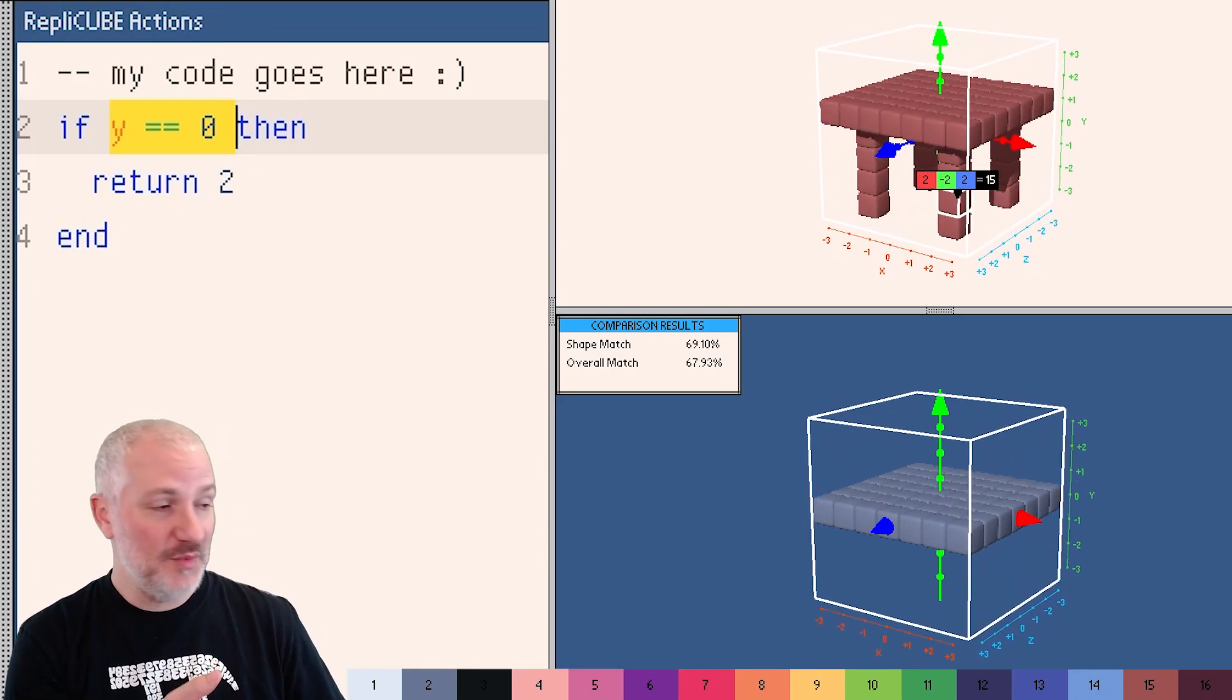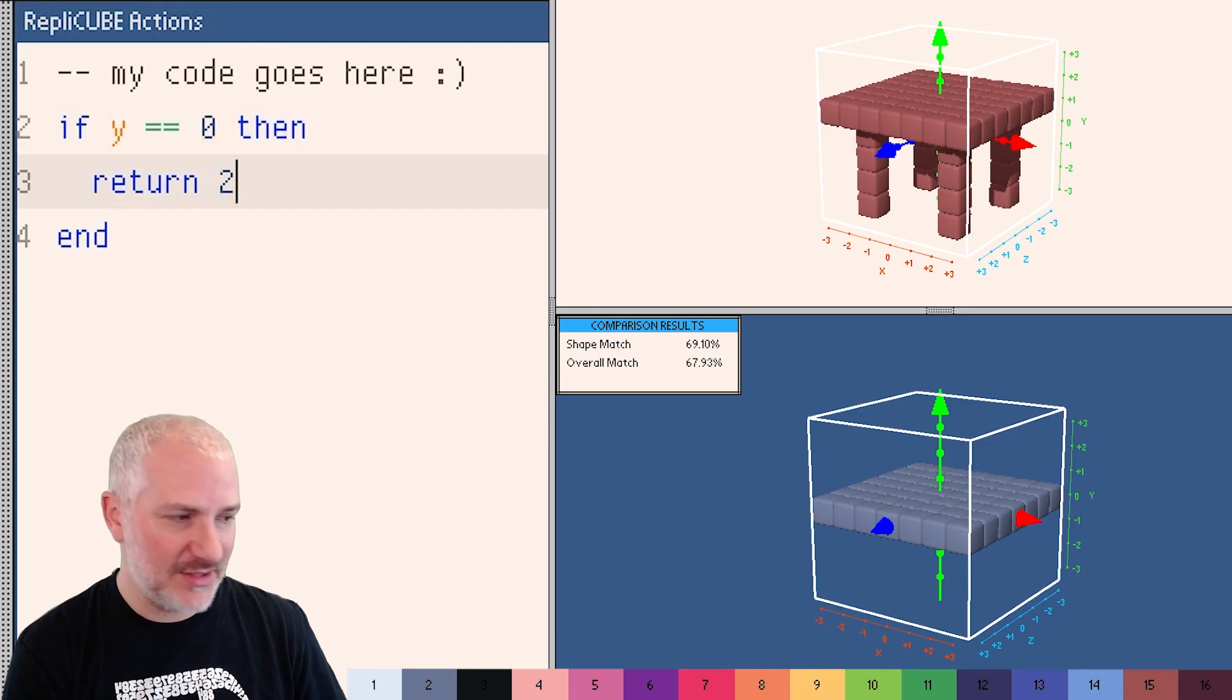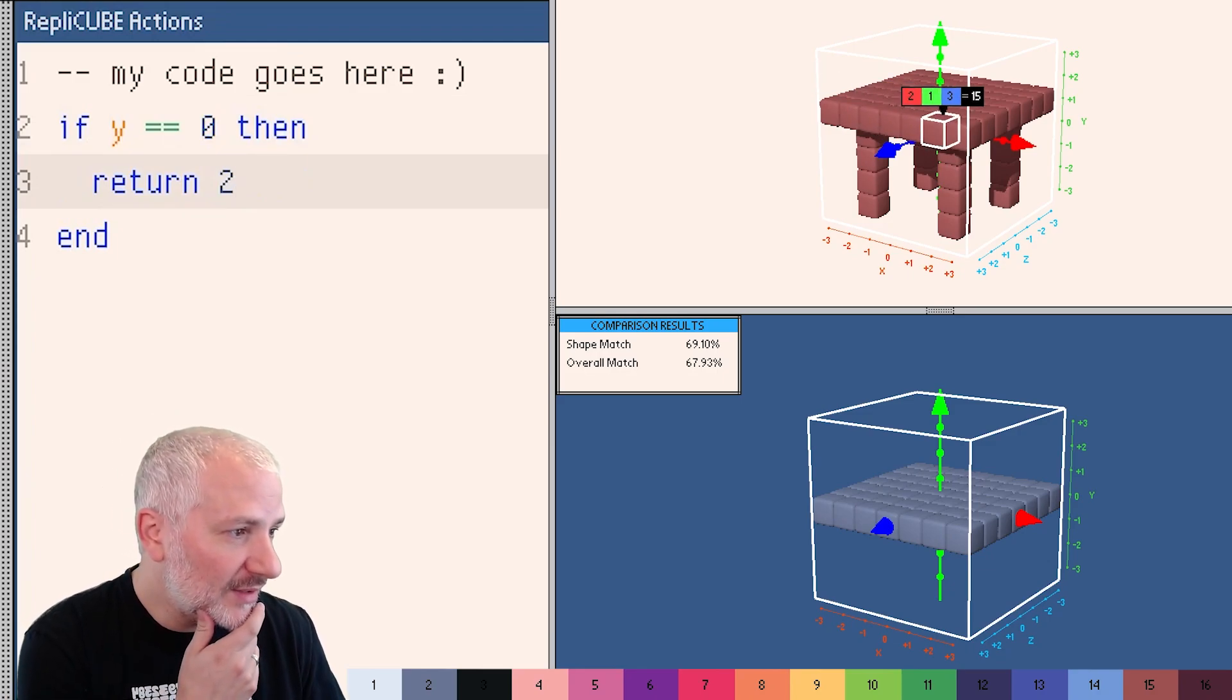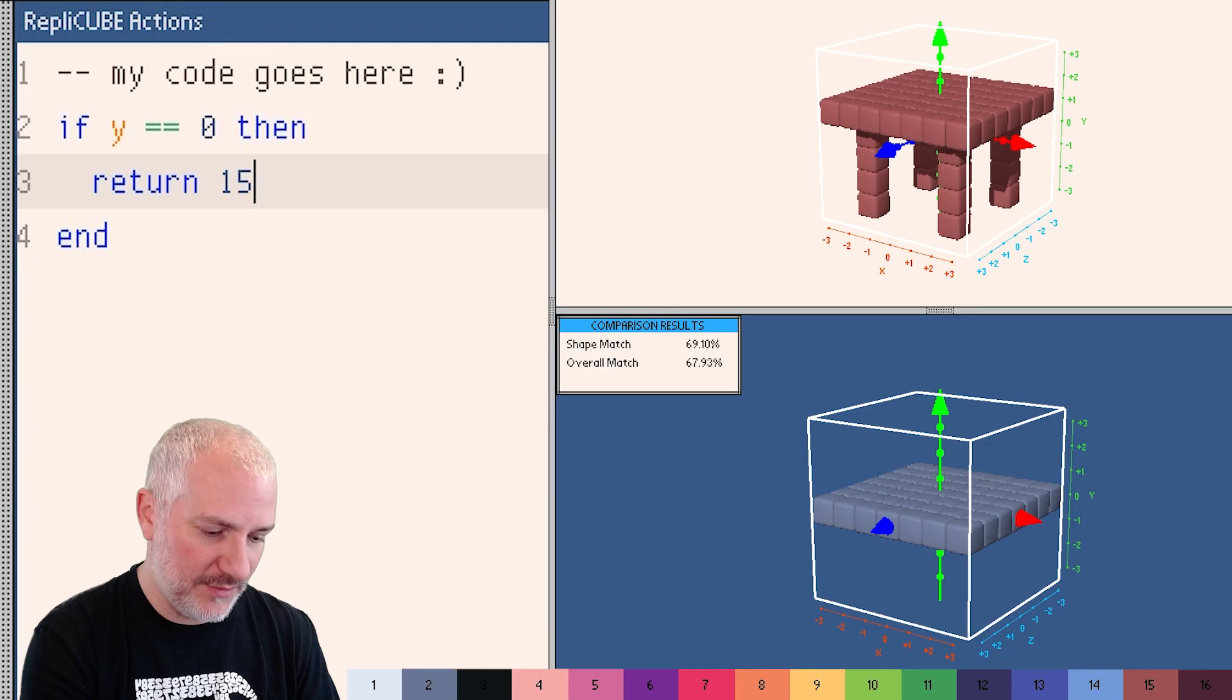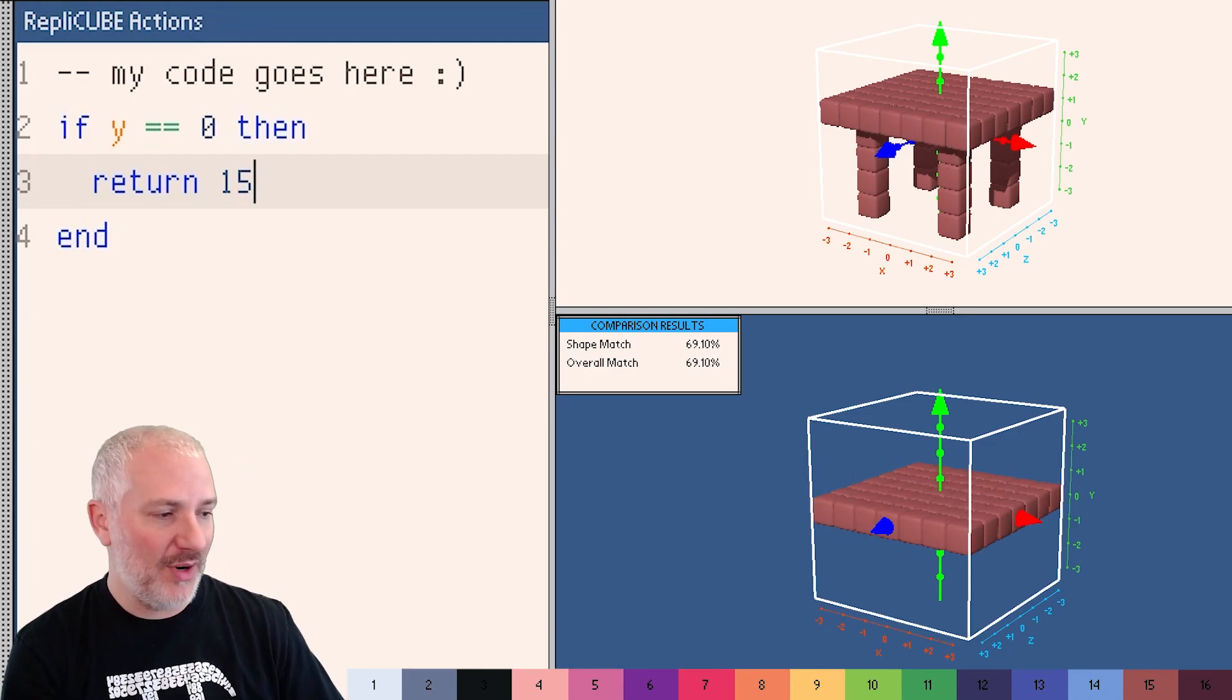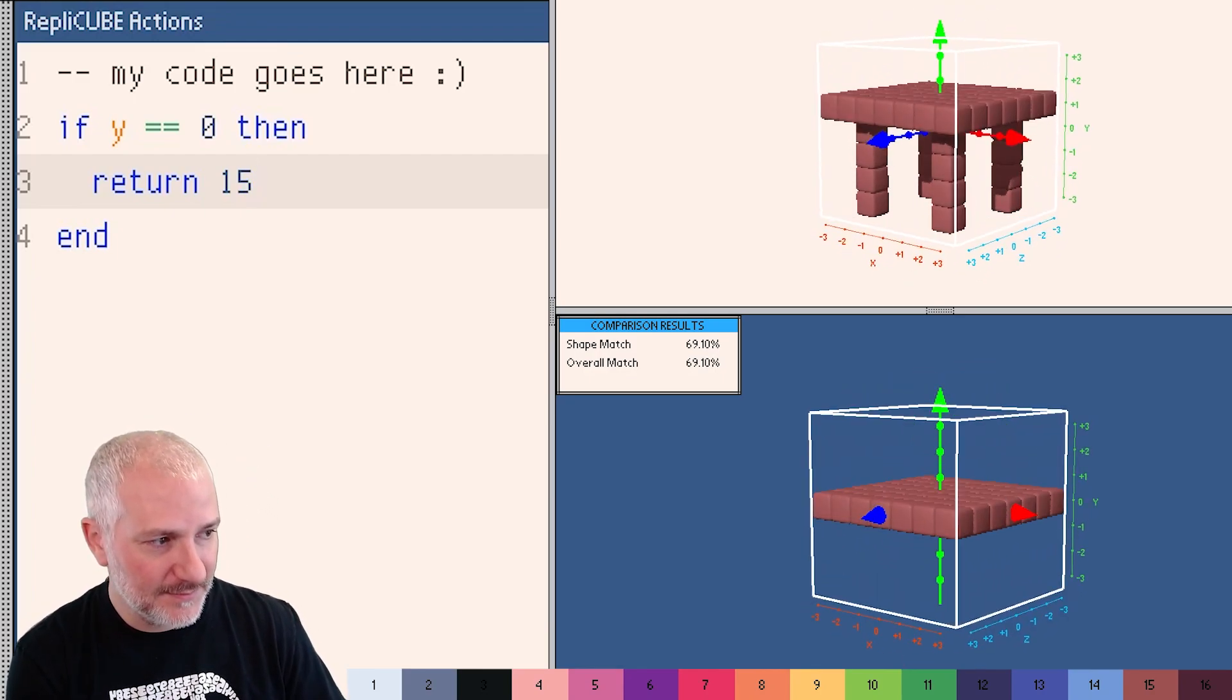And so now you can see all we did was just fill in this one spot right here. Oh actually, look at this. We're making great progress towards our table. I'll change this to what's the color of the table. The table is color 15. So let's change this to a 15. We're partway there. Now we've got to figure out the legs.